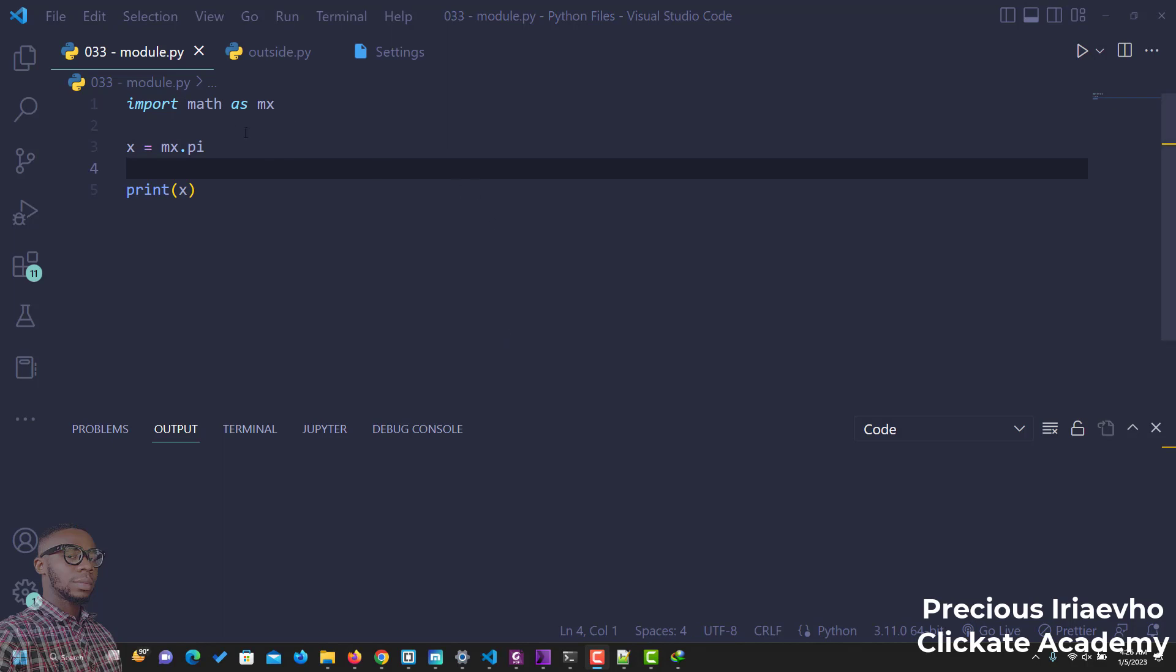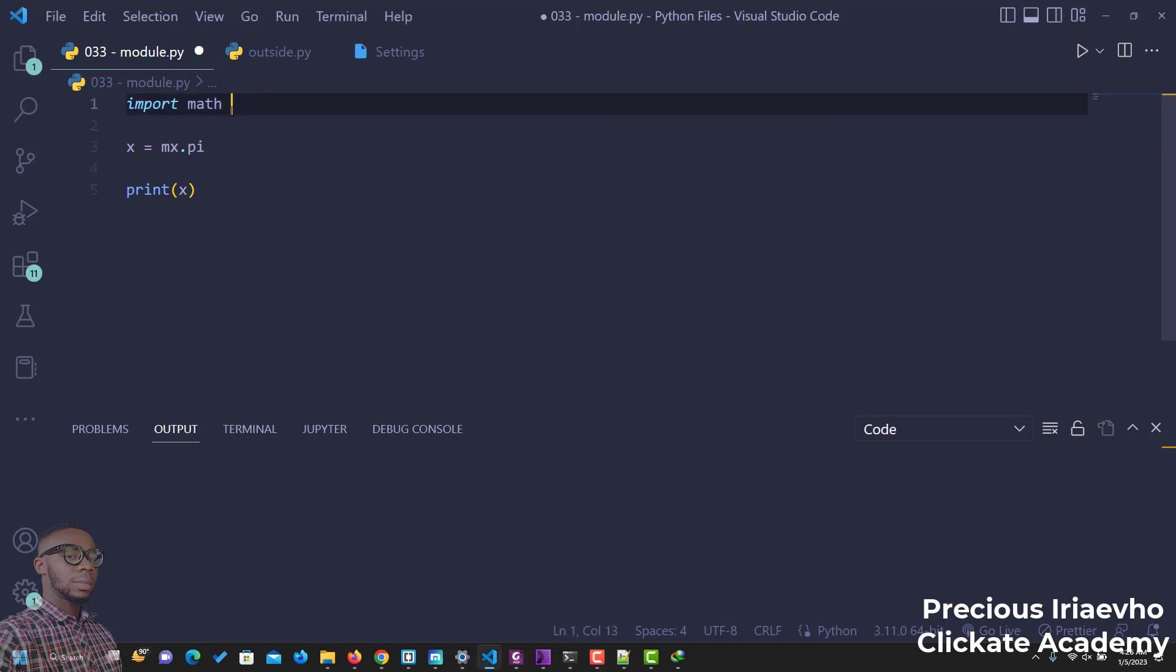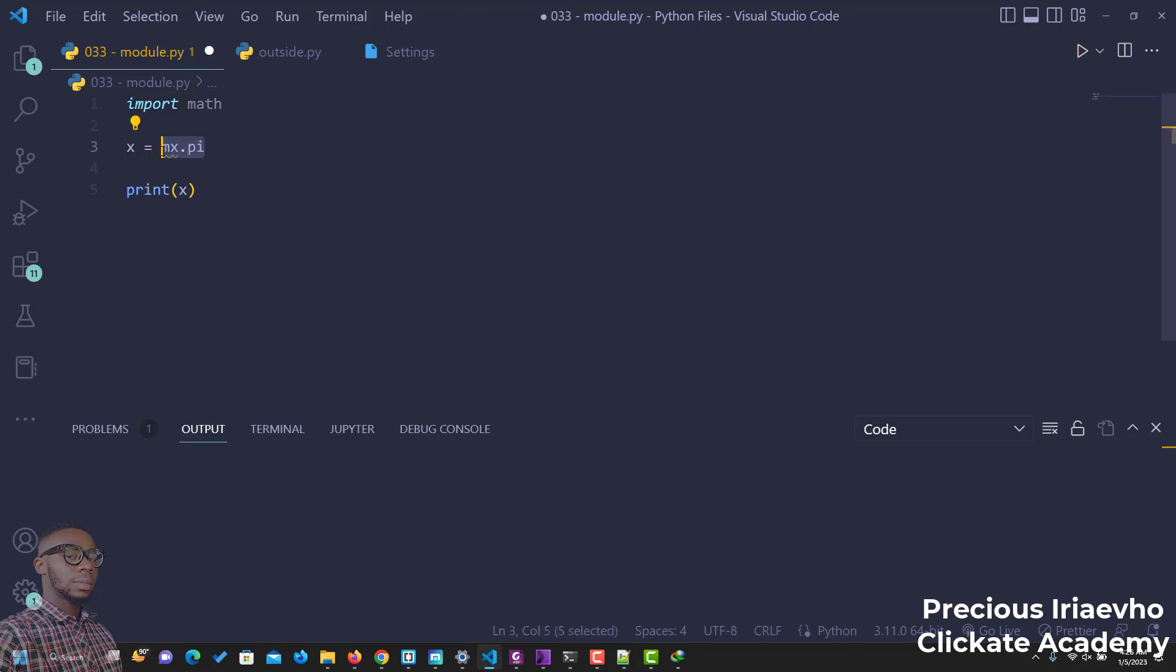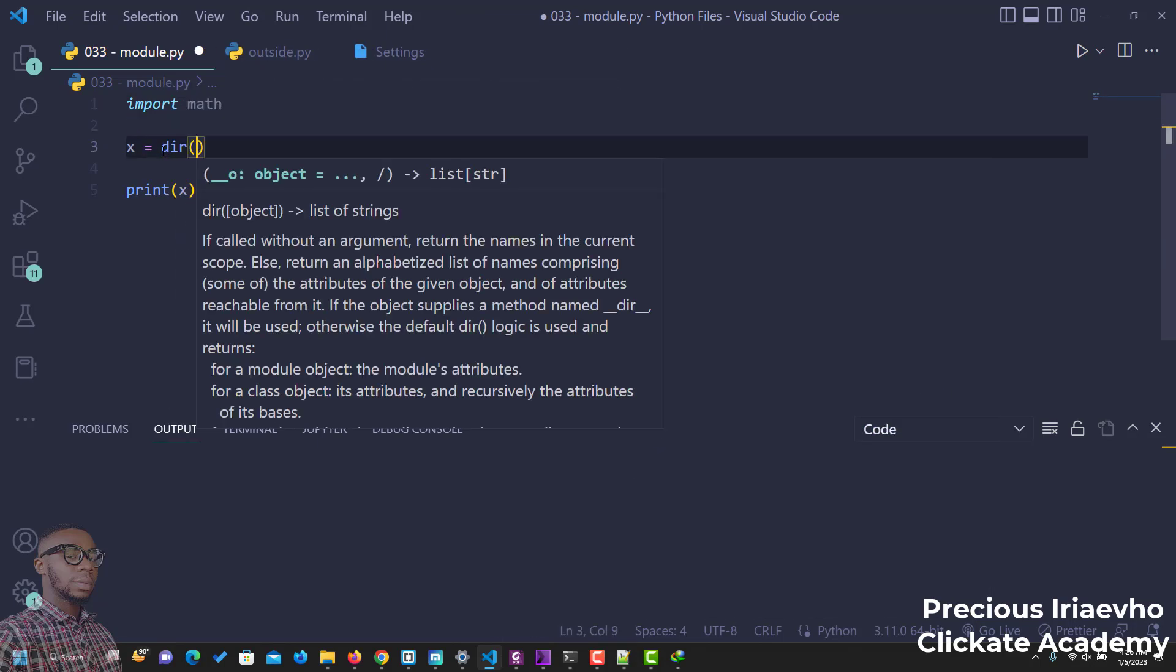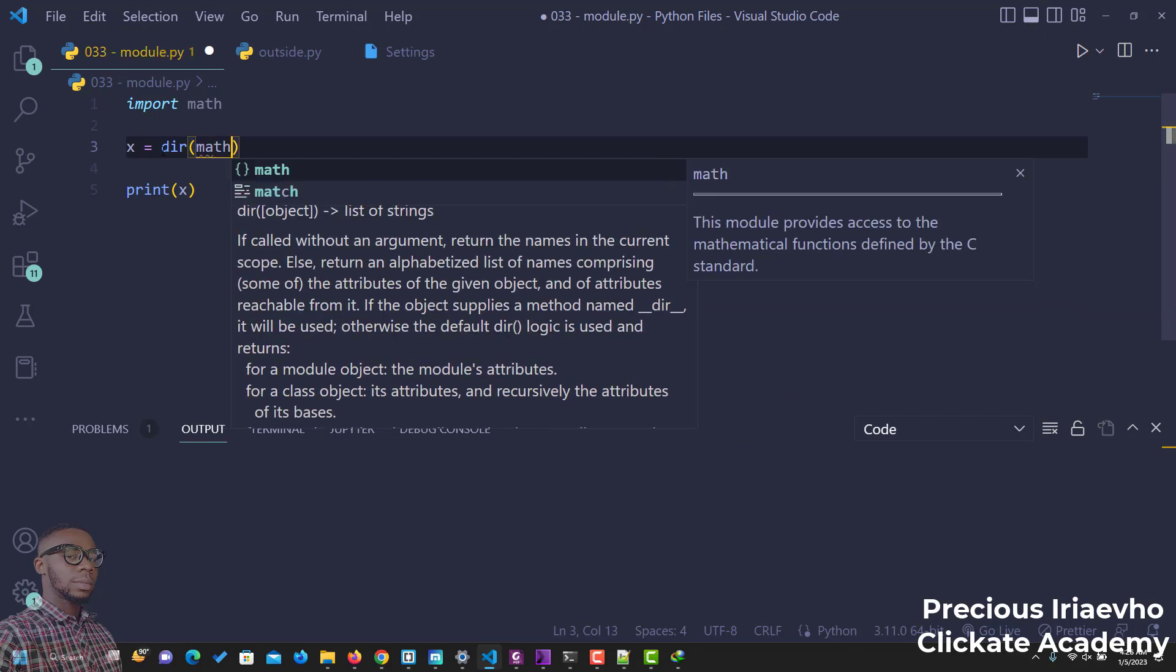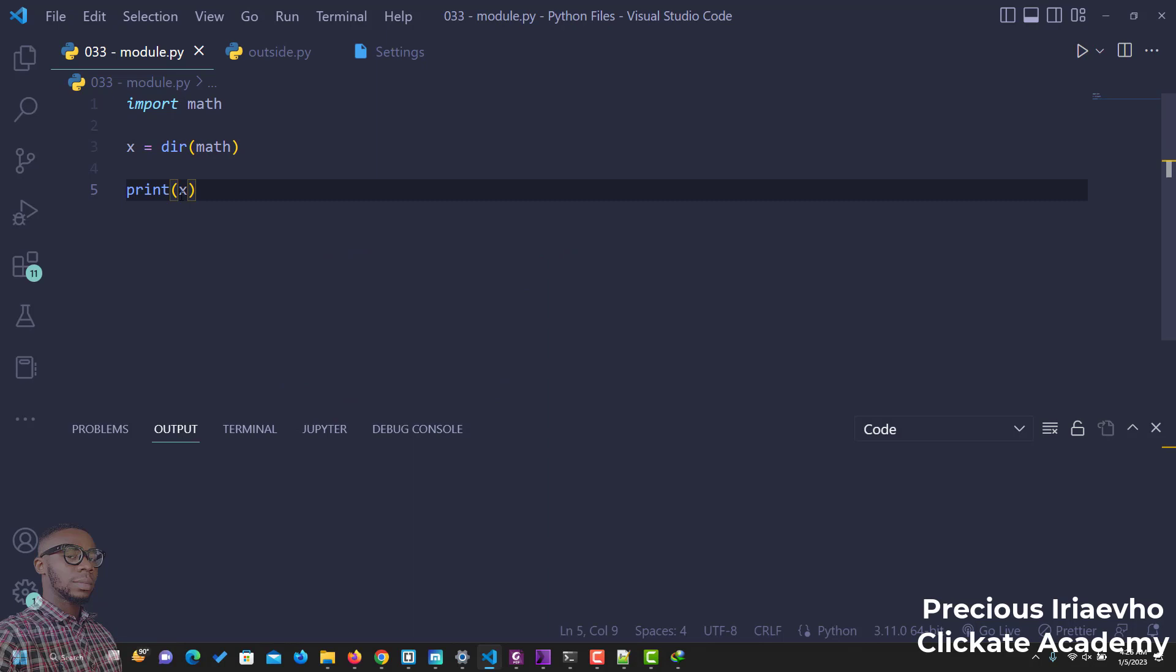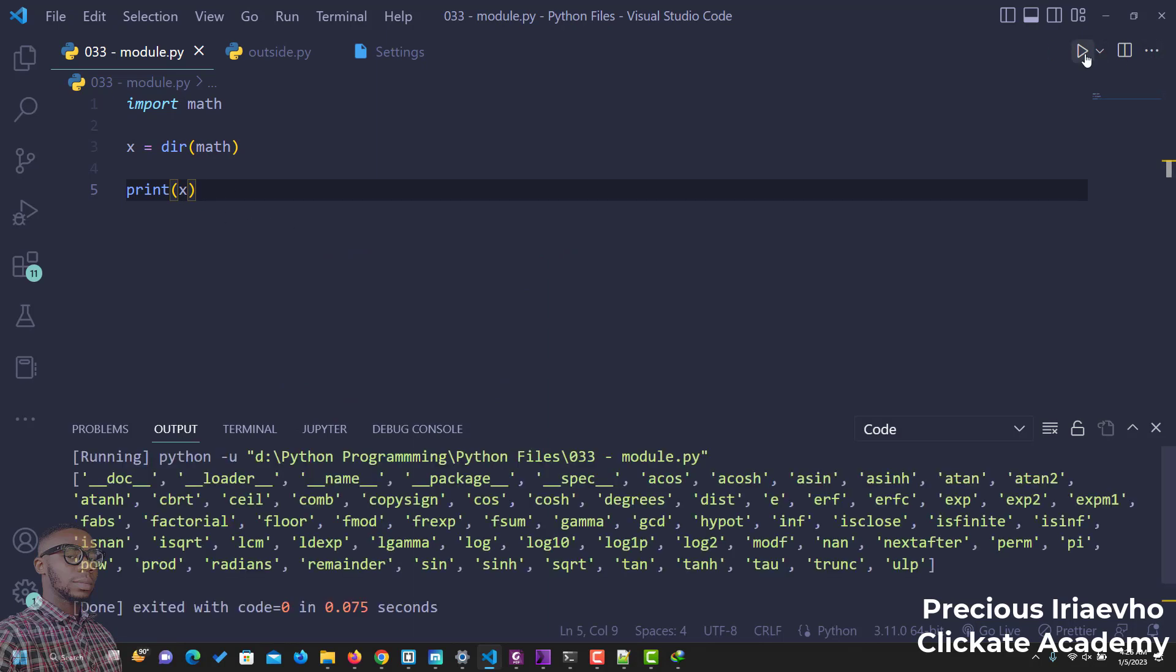Also, if you want to see all the functions that you have inside of a module that you've imported, let's say math, you can remove the name. So let's leave it as import math. Then you use the dir function. Then you go in and say math. So I've assigned it to the variable m. So we should print out everything we have inside. If I run this,